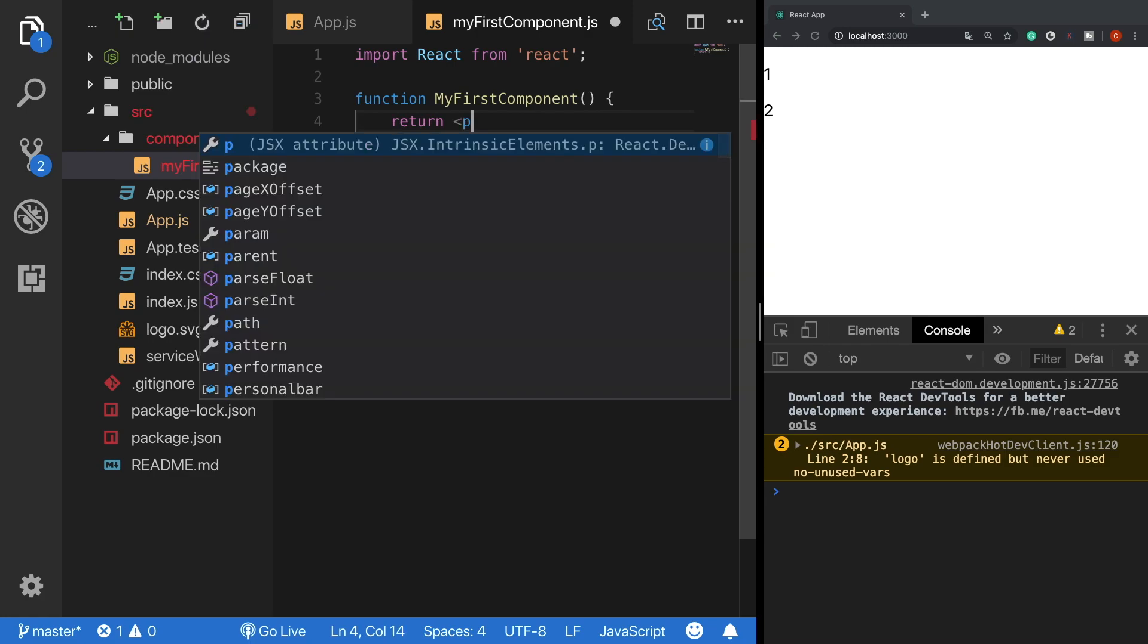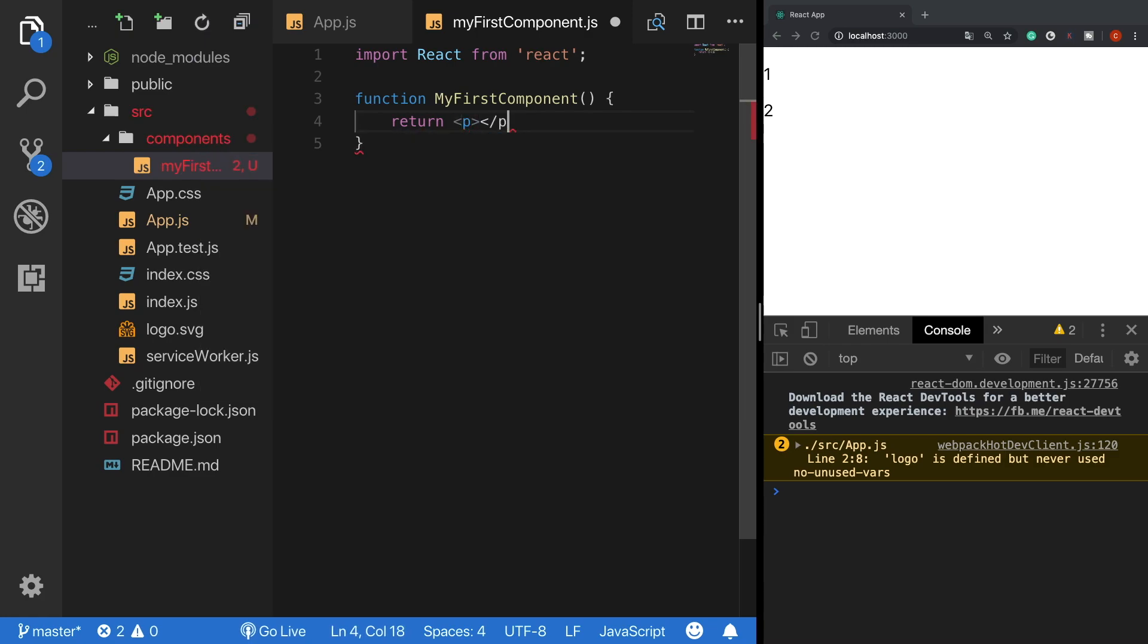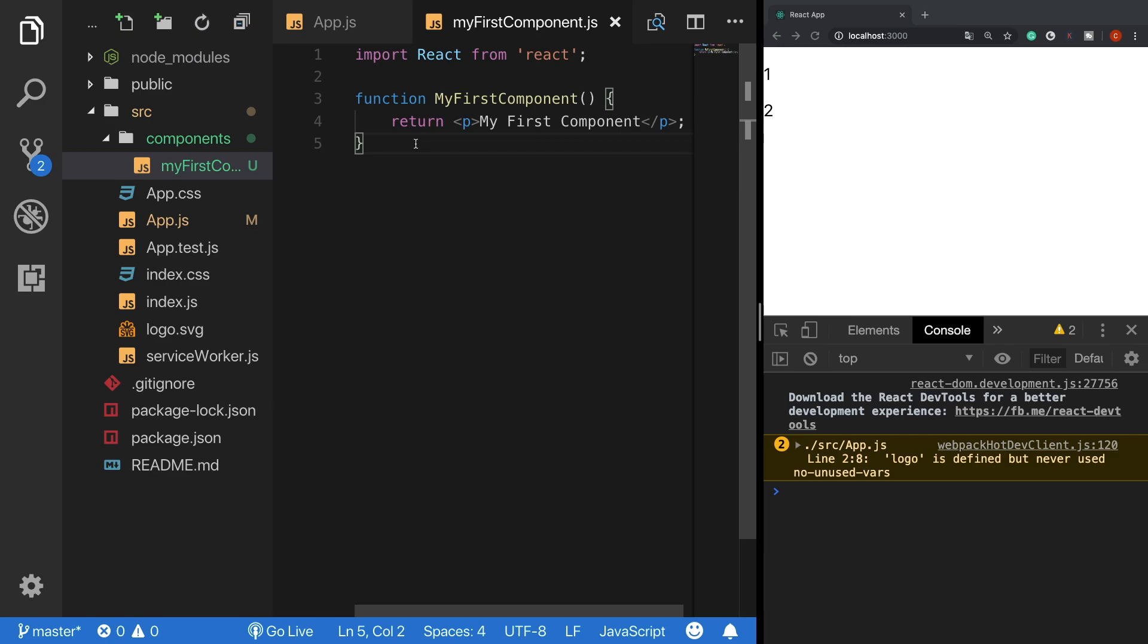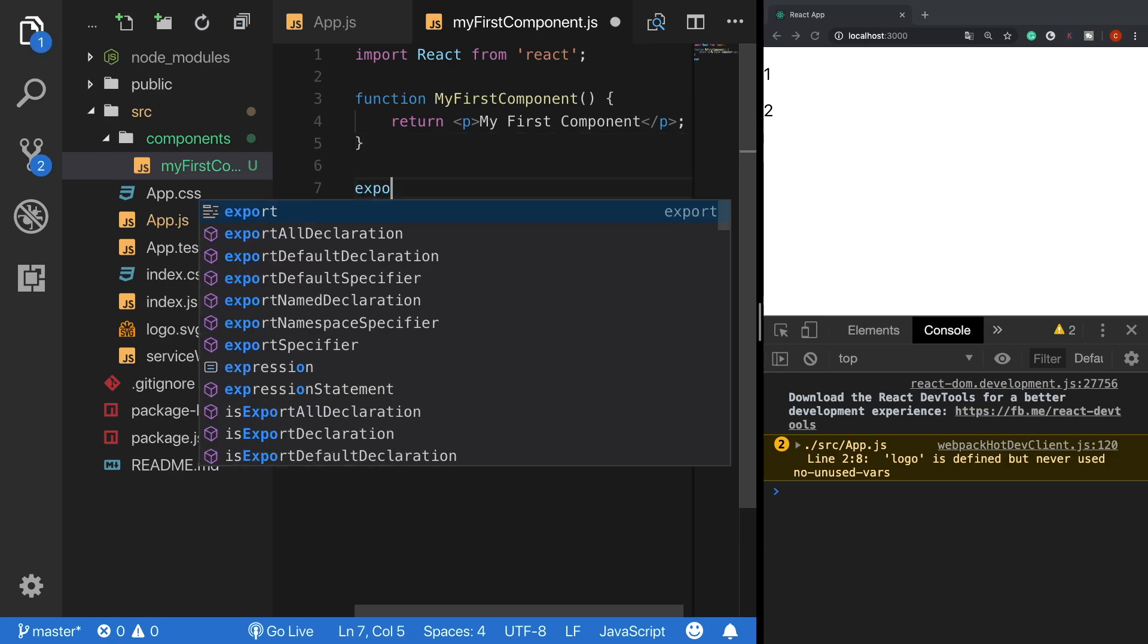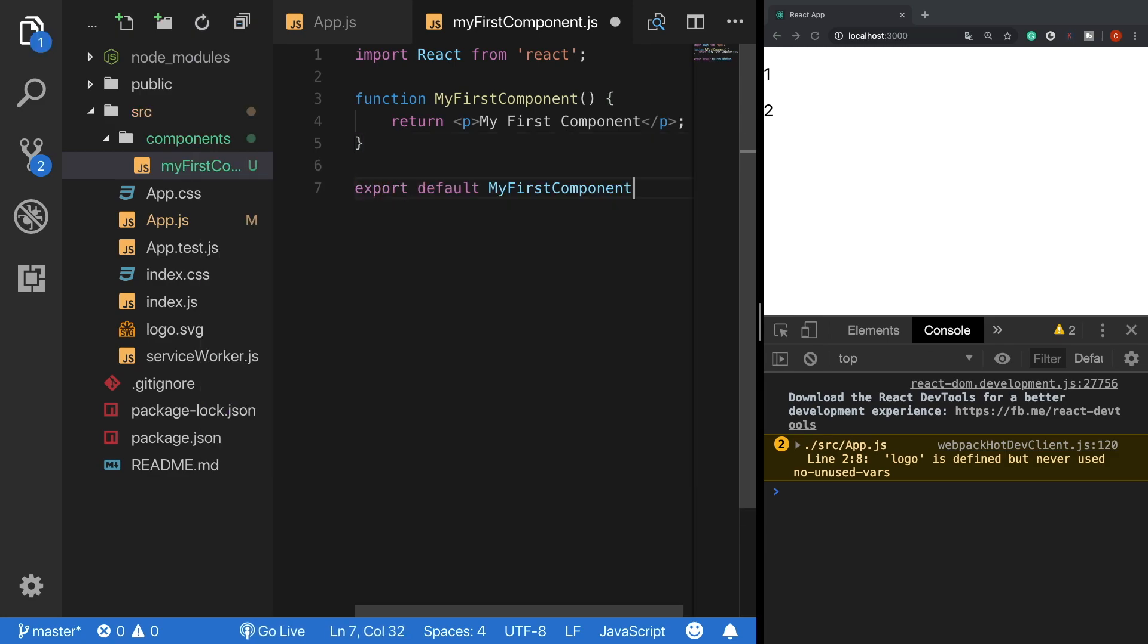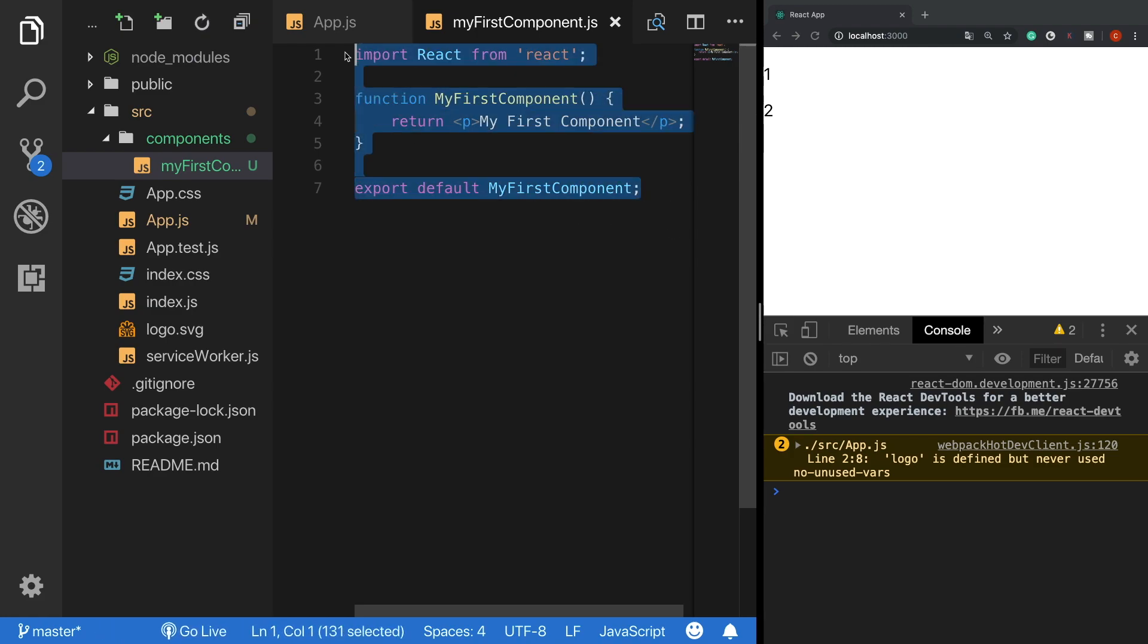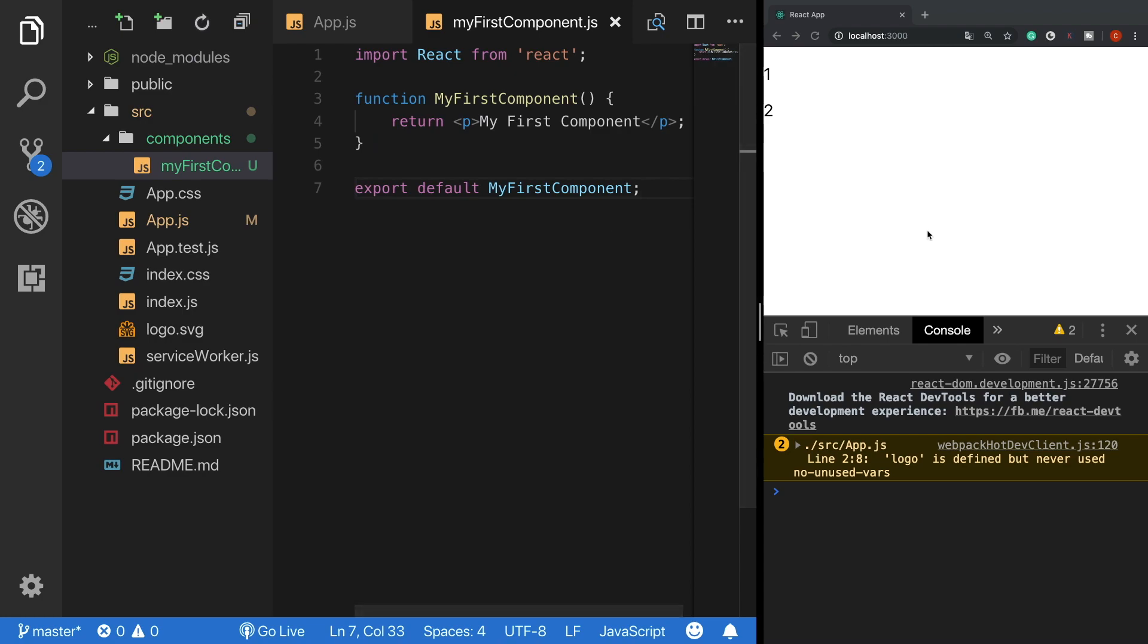I can take a p tag for example and it should return a static text, my first component. Finally we need to export our component so that we can use it somewhere else in our project. Our first functional component is now ready and now let's render it.